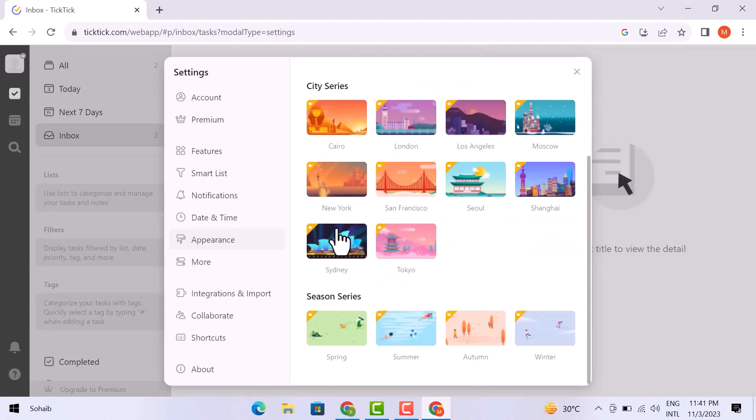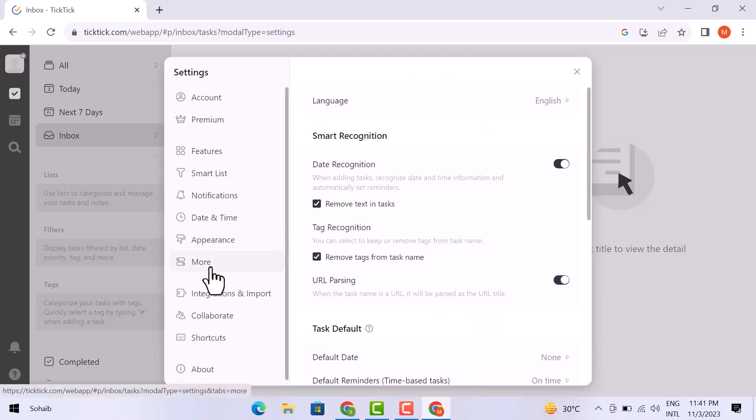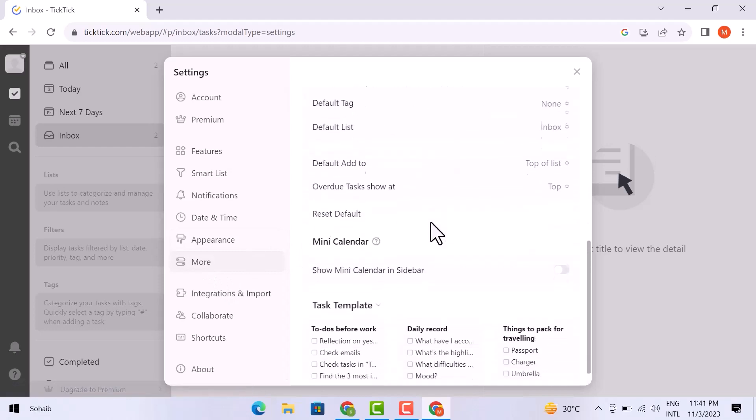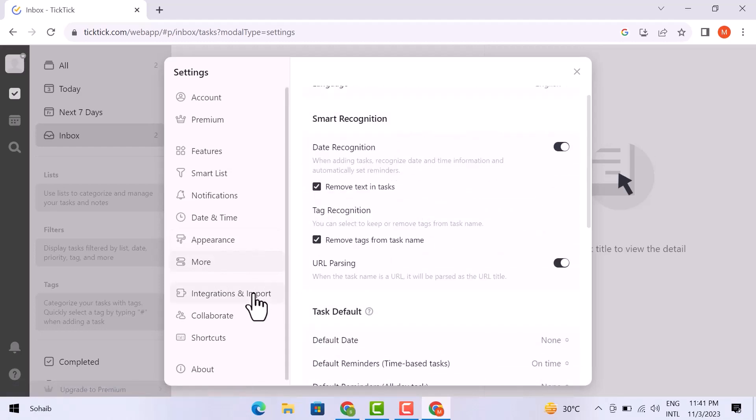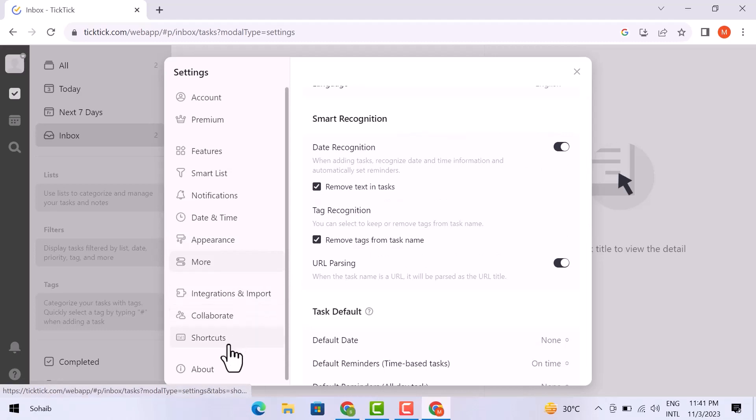Further, if you scroll down, you will get different options here. Then you can see the more option from here, which will further give you the sub options. And here are further integrations and imports, then collaboration, then shortcuts, and then the last one is about.